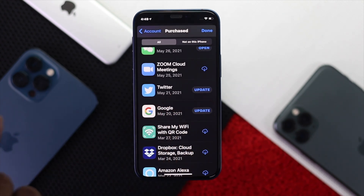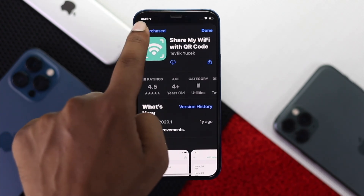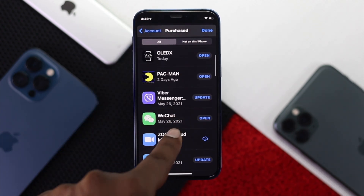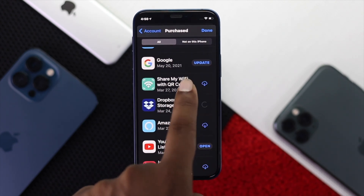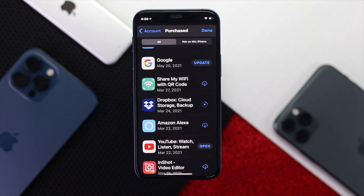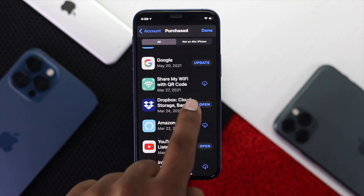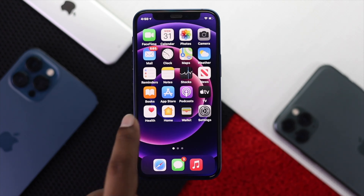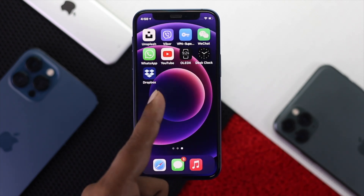If you see an app that you've downloaded before but is no longer on your device, simply tap the cloud icon or download button and your app will start downloading. Now it says Open, and as you can see the app has been downloaded to our device.